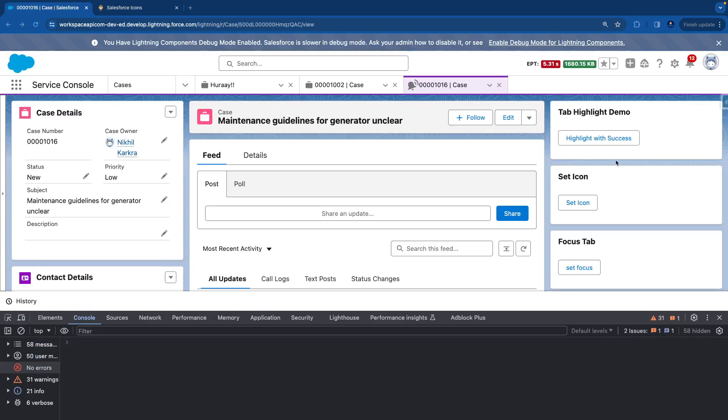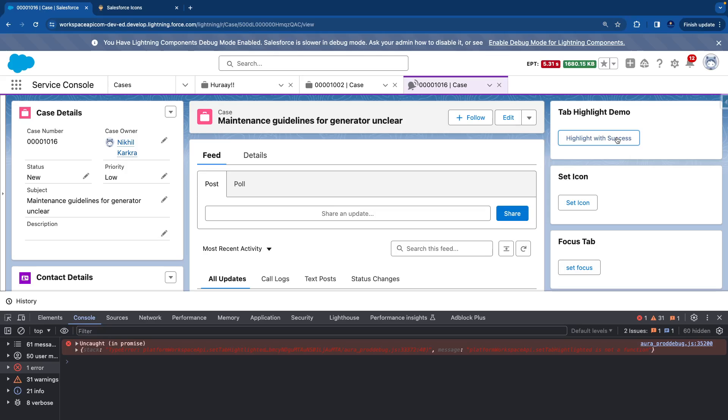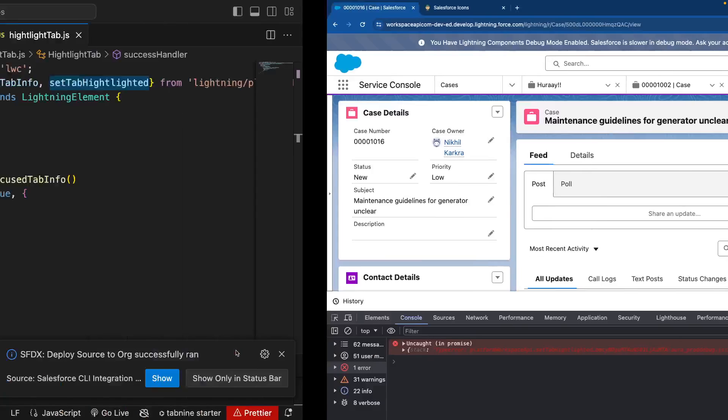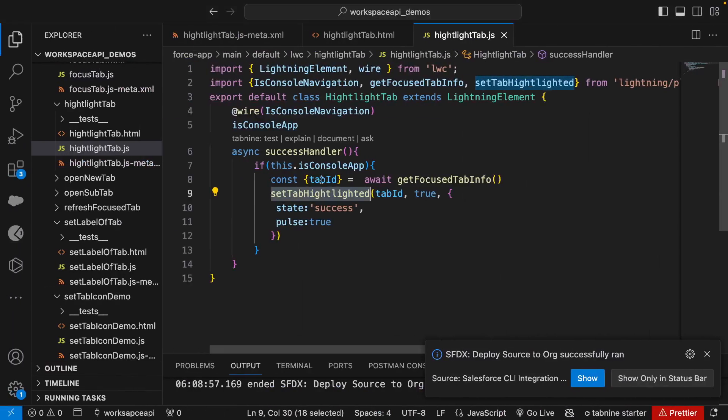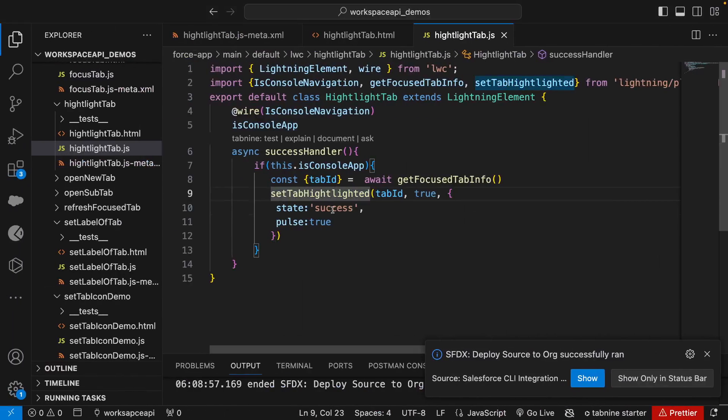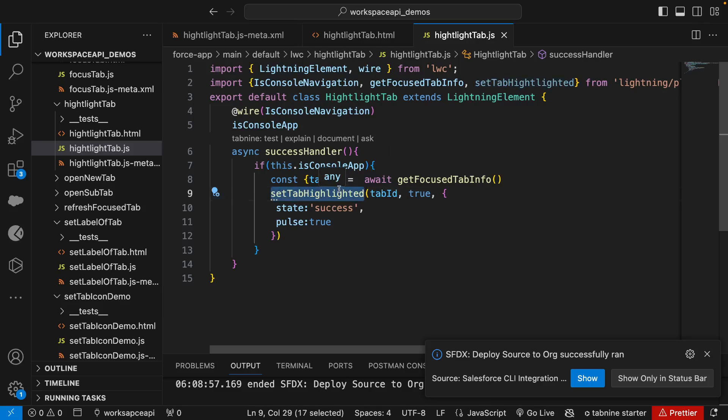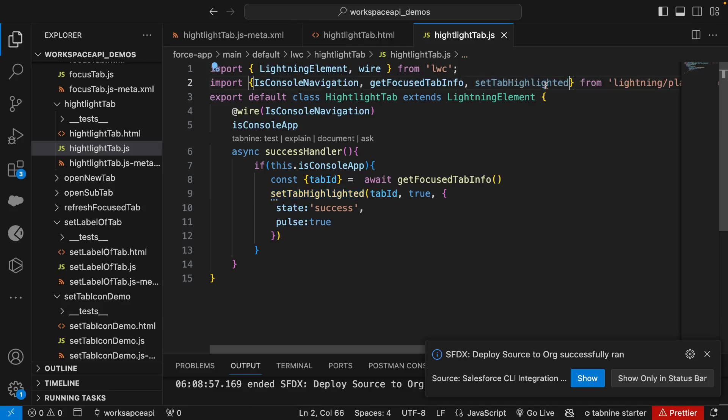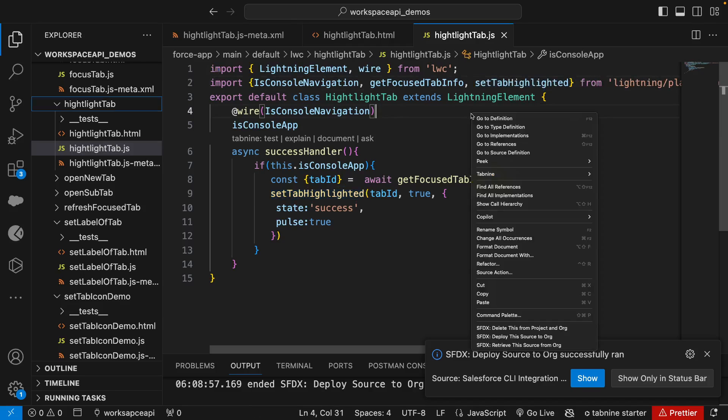Let's click on this 'Highlight with Success' and it is giving an error. This method doesn't exist, so this may be a typo. We missed the spelling - the 't' should not be there, it's 'highlighted'. Well, that spelling was wrong. Let's deploy it again.